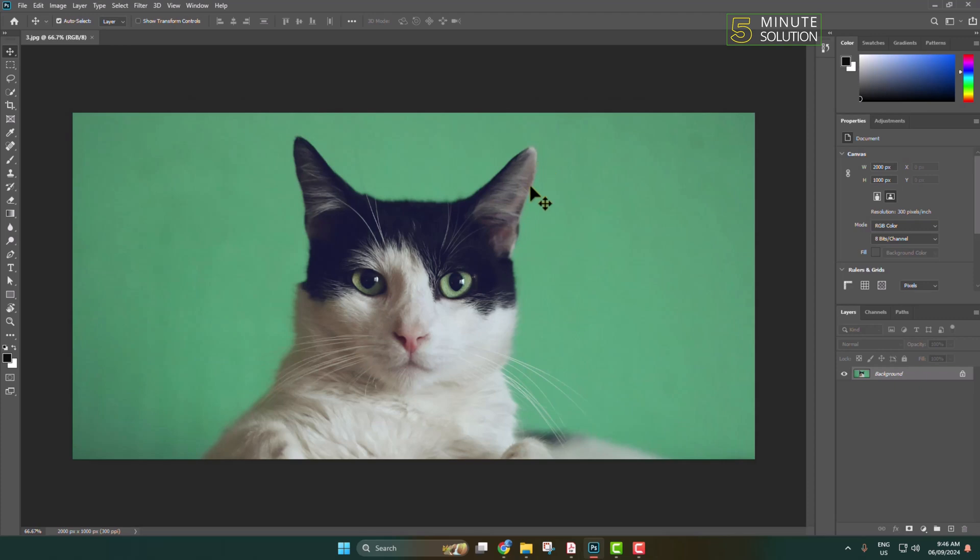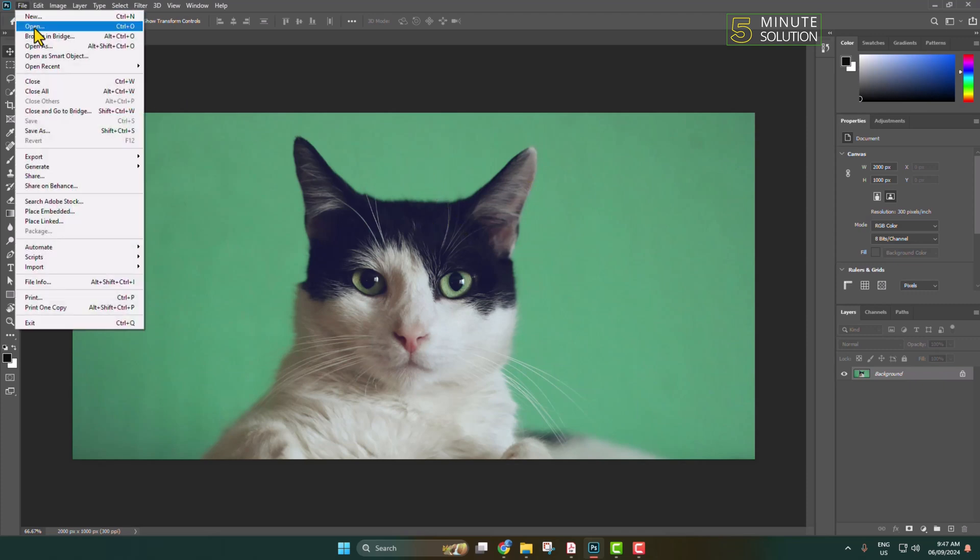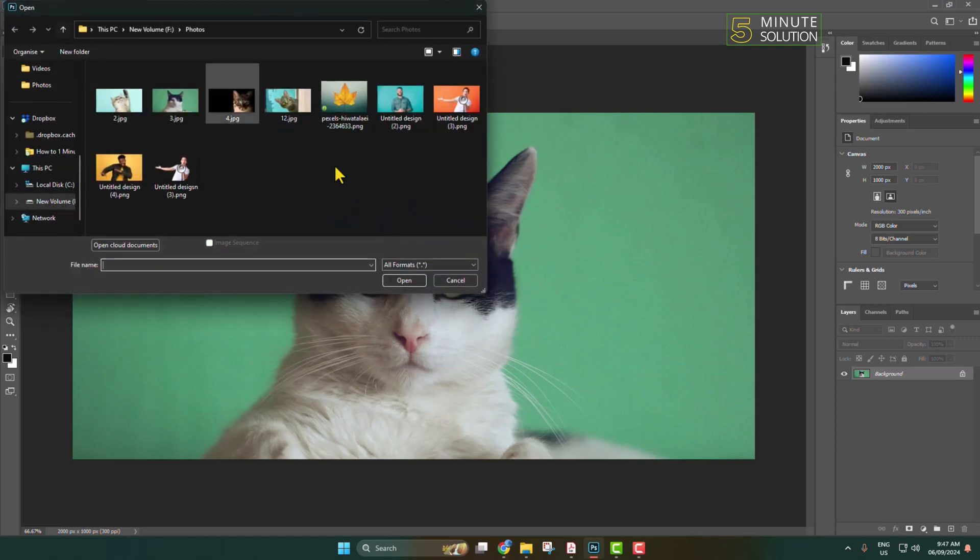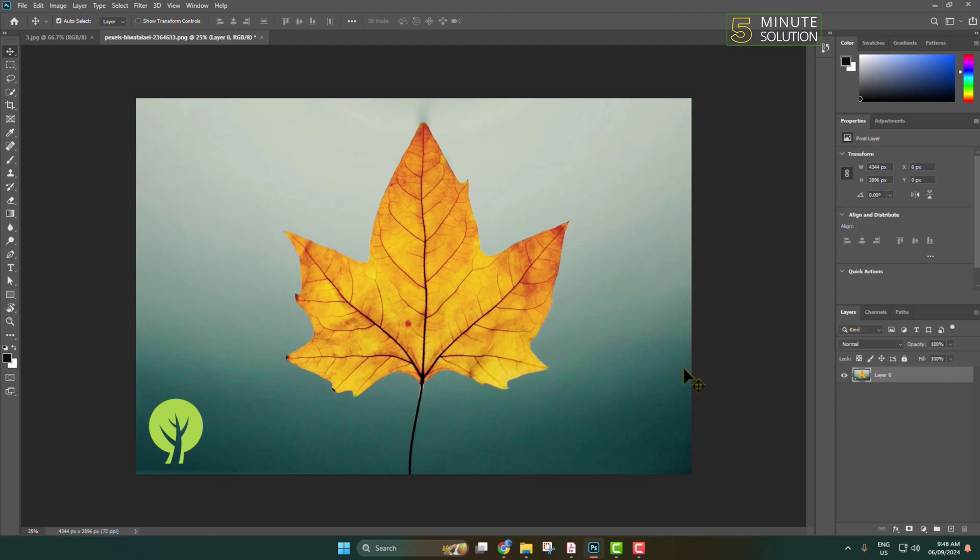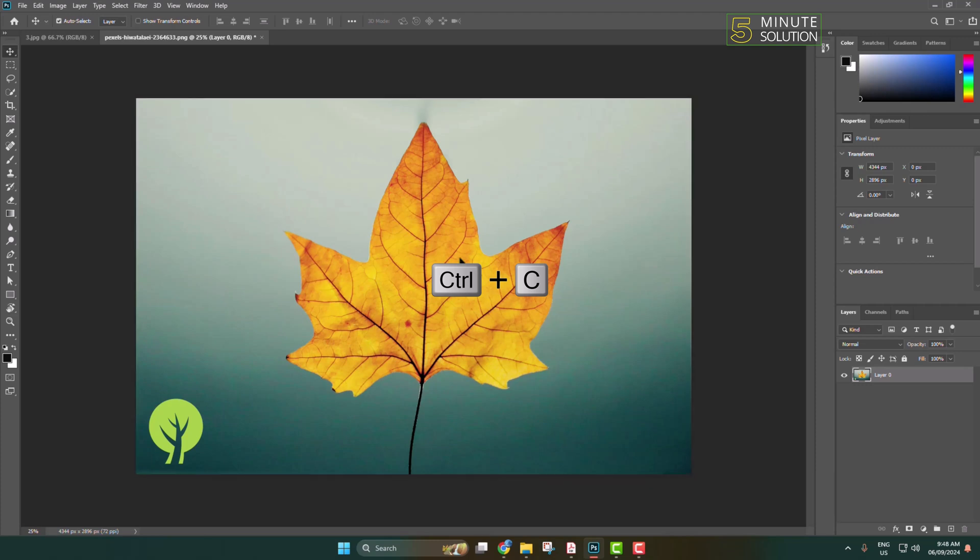If you've already added an image and want to insert another image, go to File again, click on Open, and select your other image. Click Open. Make sure to unlock the image layer. Now click on the image and press Ctrl+C to copy the image, then go back to your project.